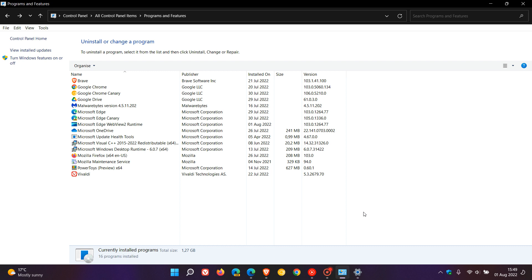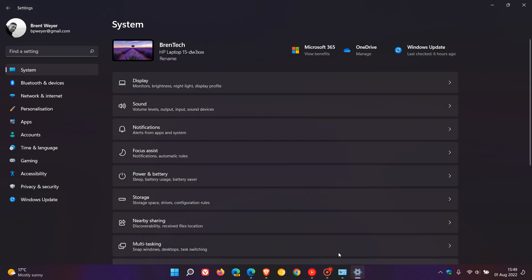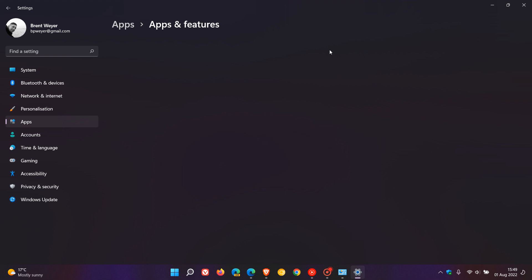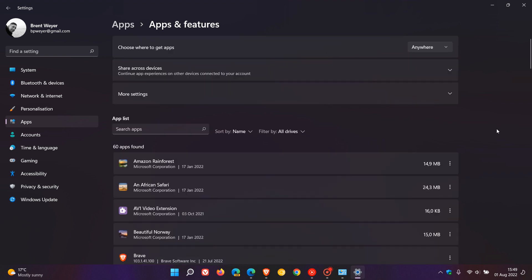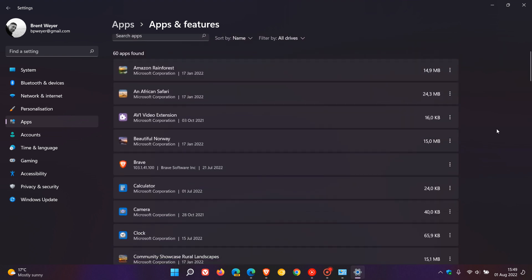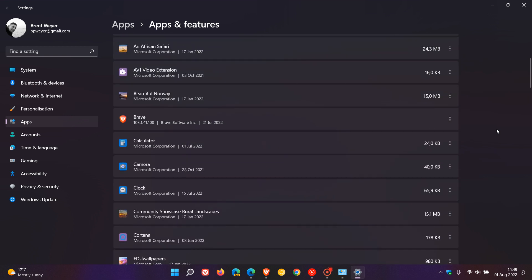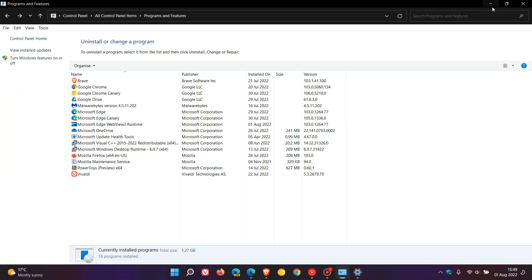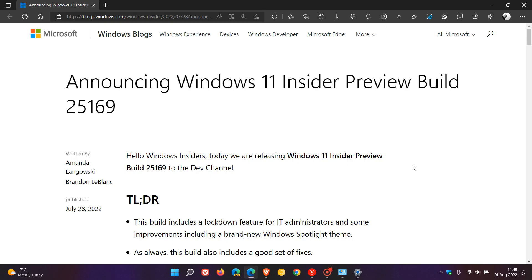In both Windows 10 and 11, as many of you will know, you get your apps and features list where all the software and applications installed in your operating system are listed. In that regard, last week as I posted, Microsoft rolled out their latest Dev Channel build 25169.